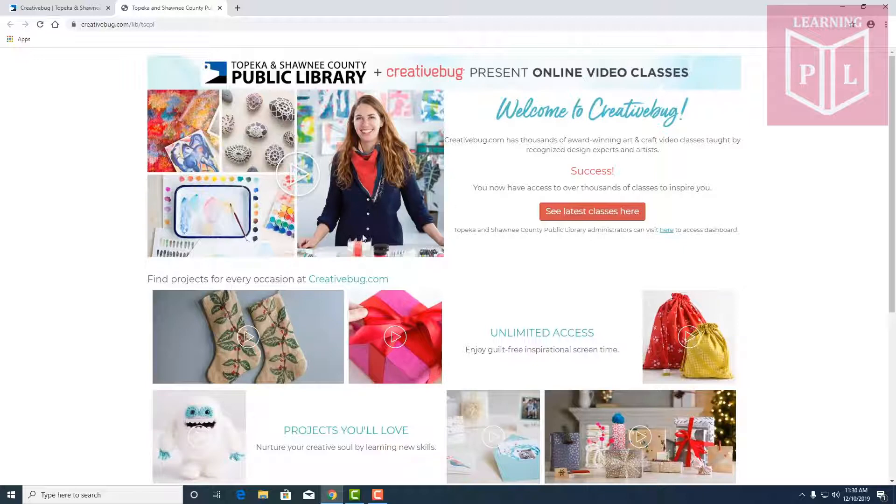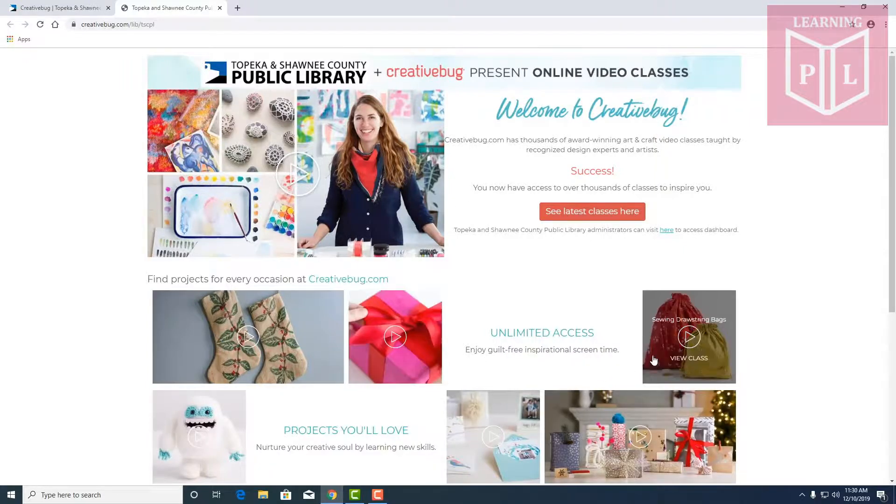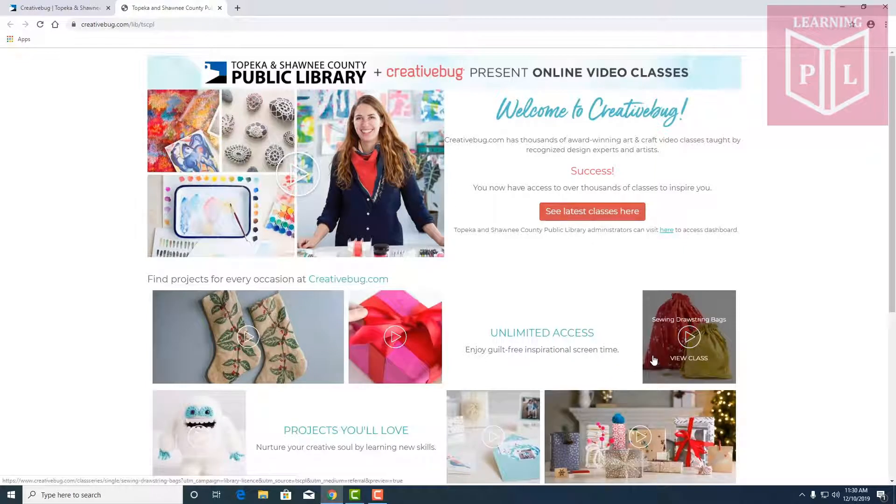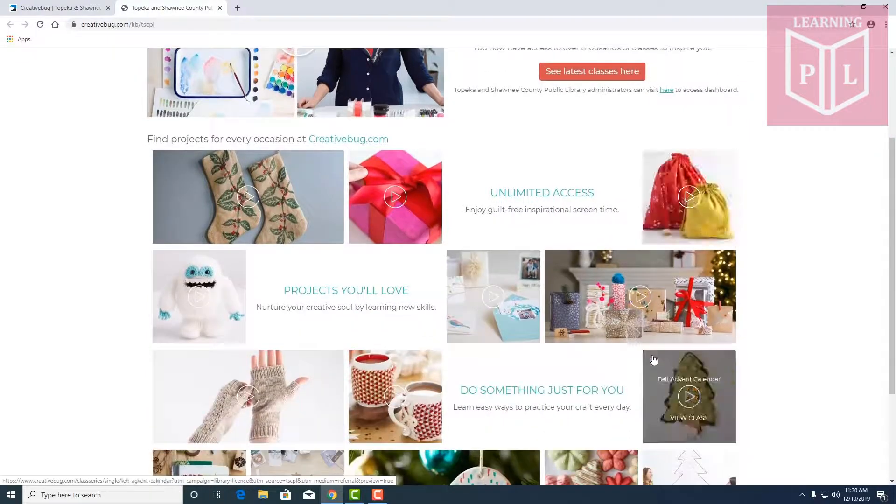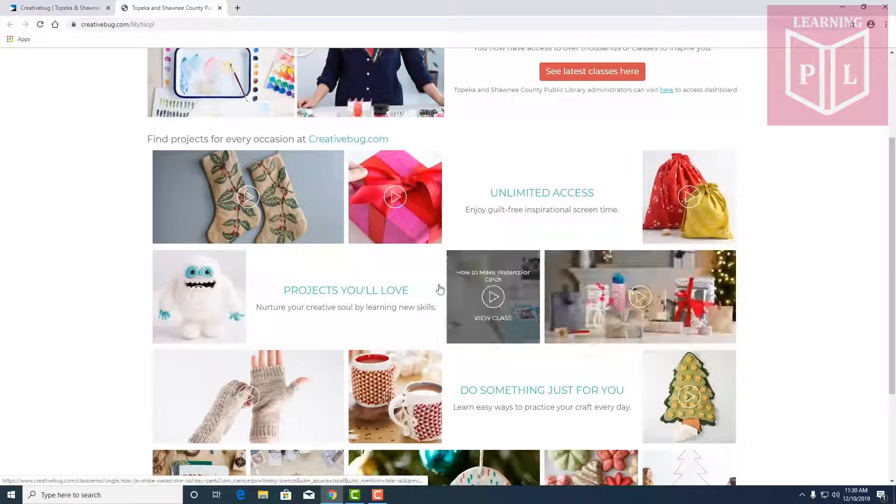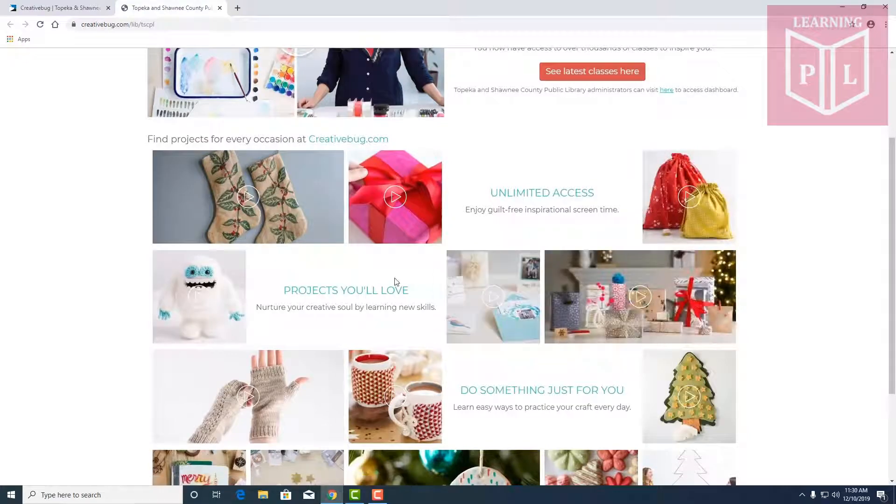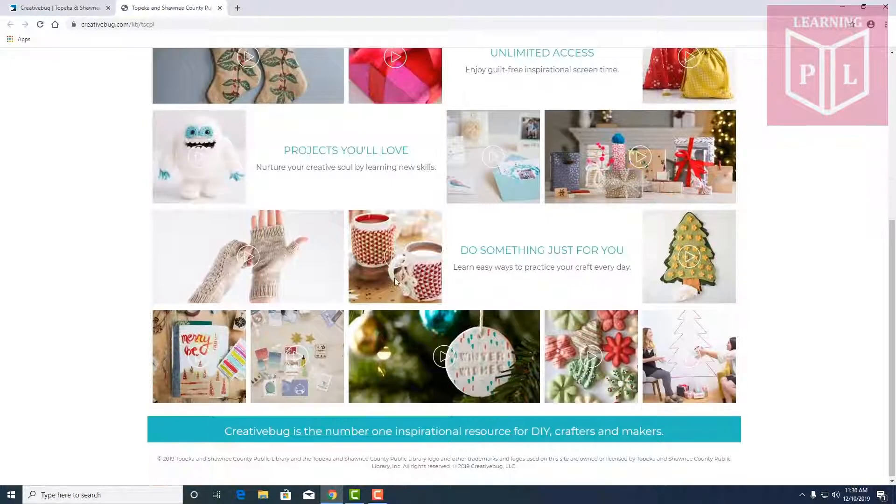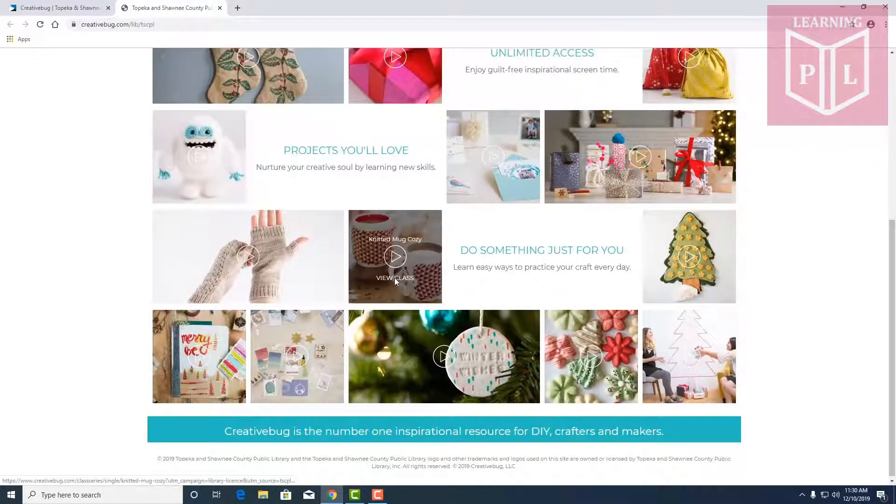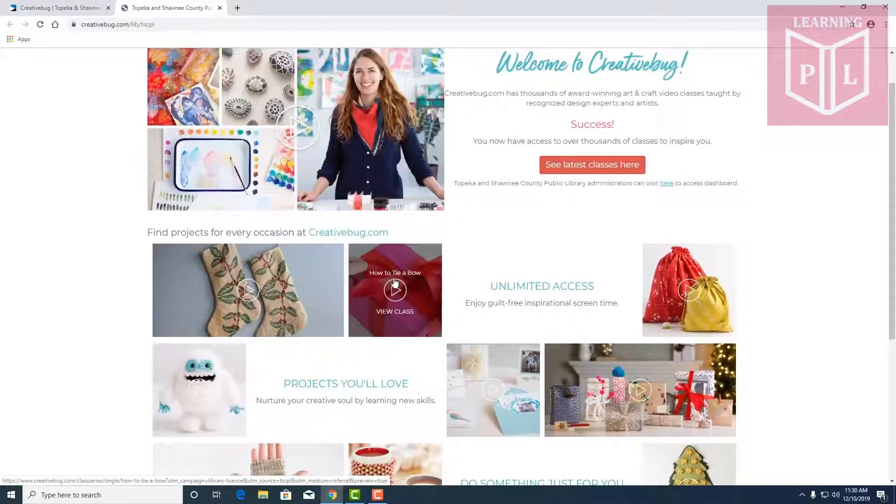A lot of inspiration in here and you can use it for unlimited access to classes. You can learn to make different projects and there's a little something for everyone in here.